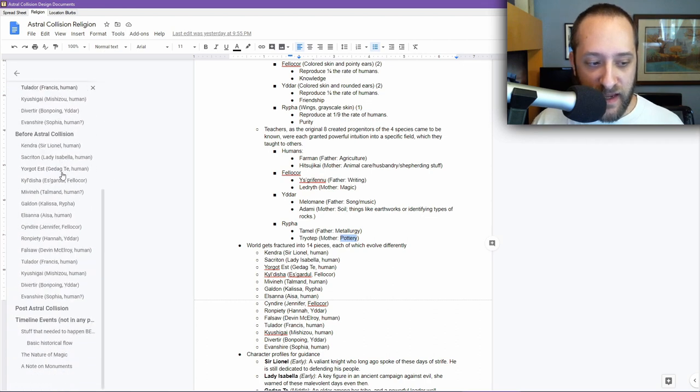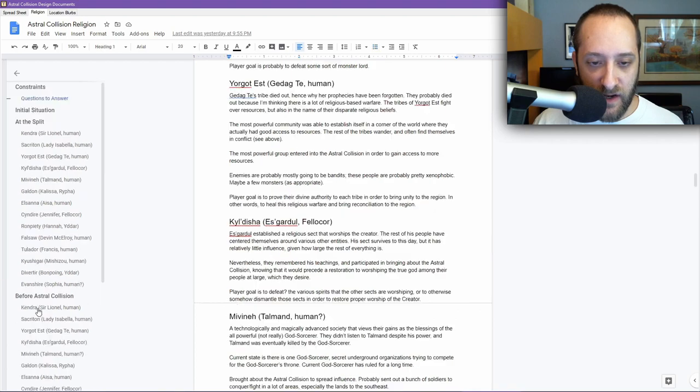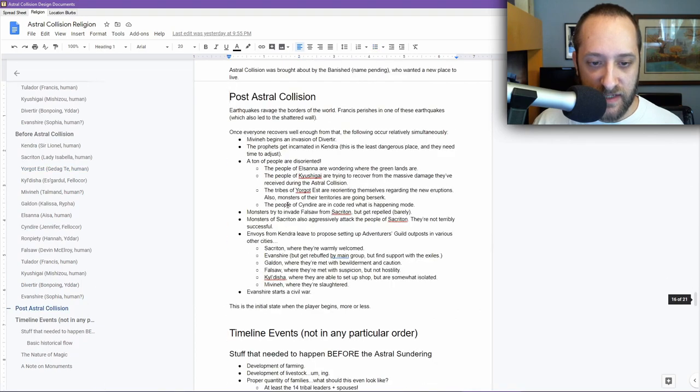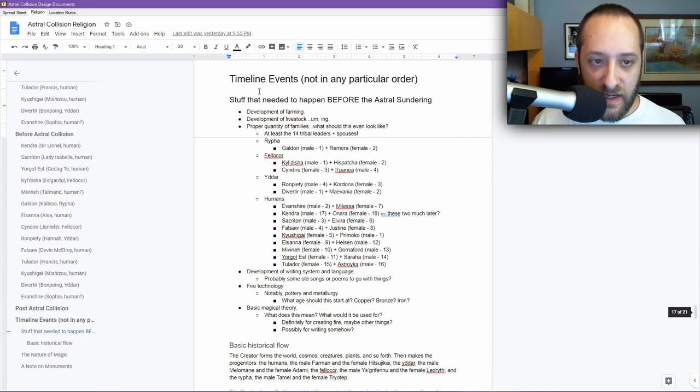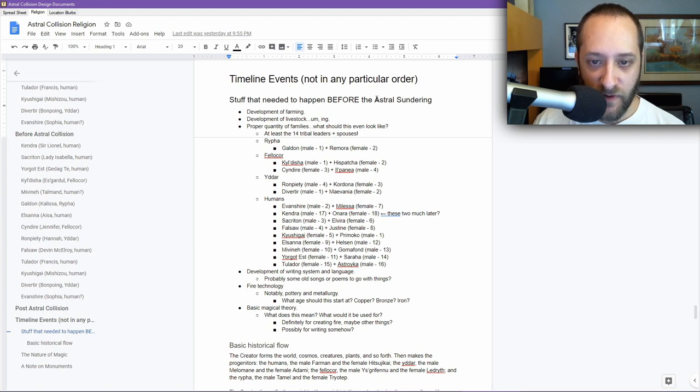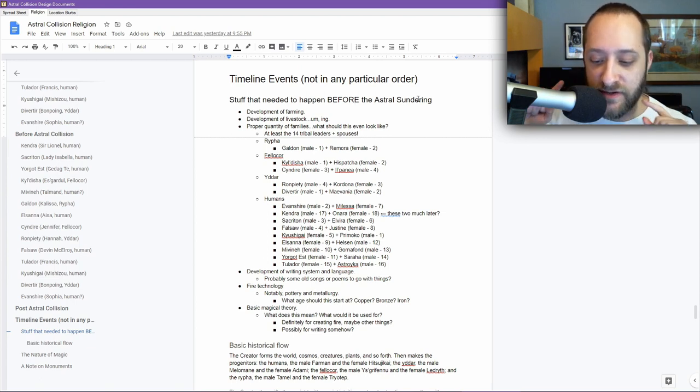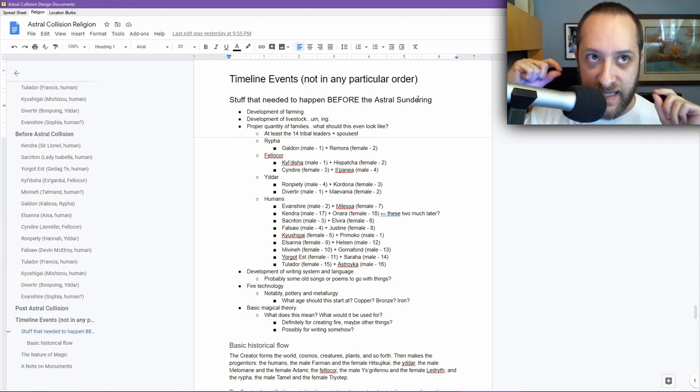Then I came down here and was like, oh yeah, there's this post-astral collision thing of what happened. Timeline events, not in any particular order. This is stuff that needed to happen before the astral sundering. The astral sundering is the event that preceded the astral collision. The world was originally won, and then it was sundered into pieces.